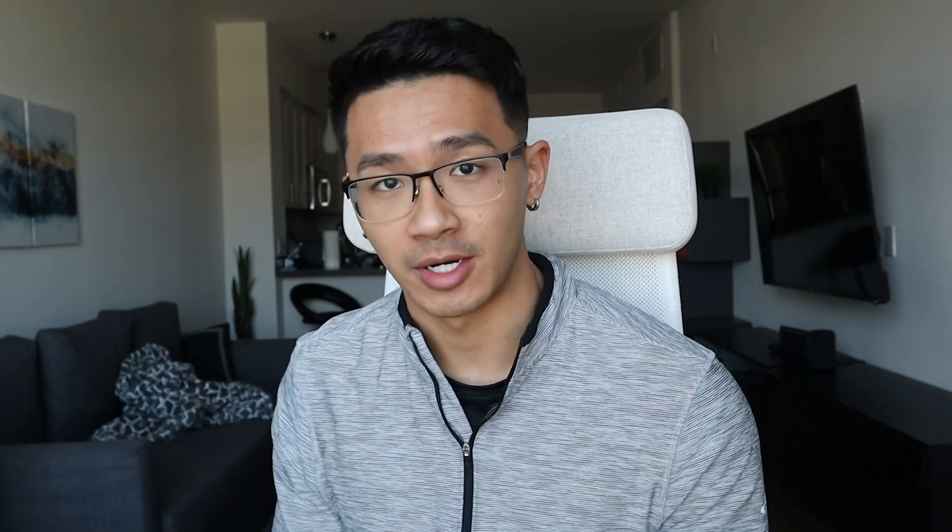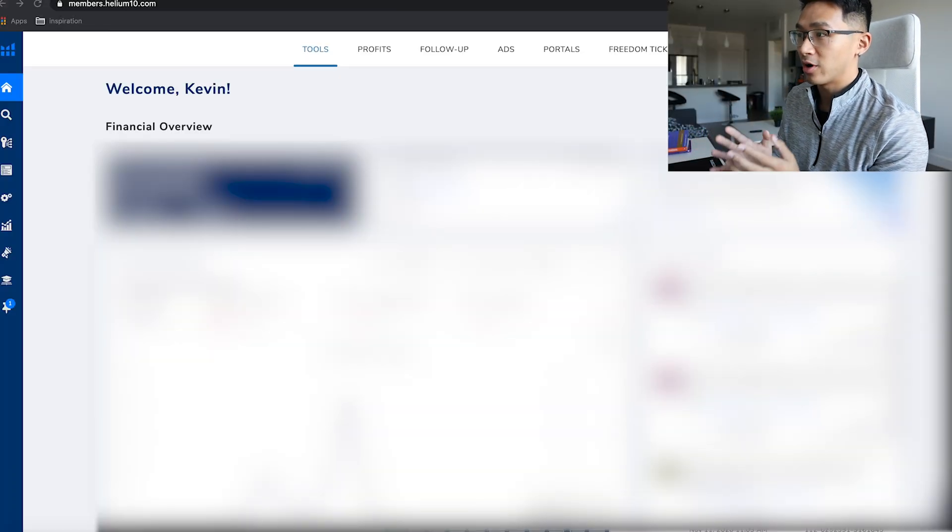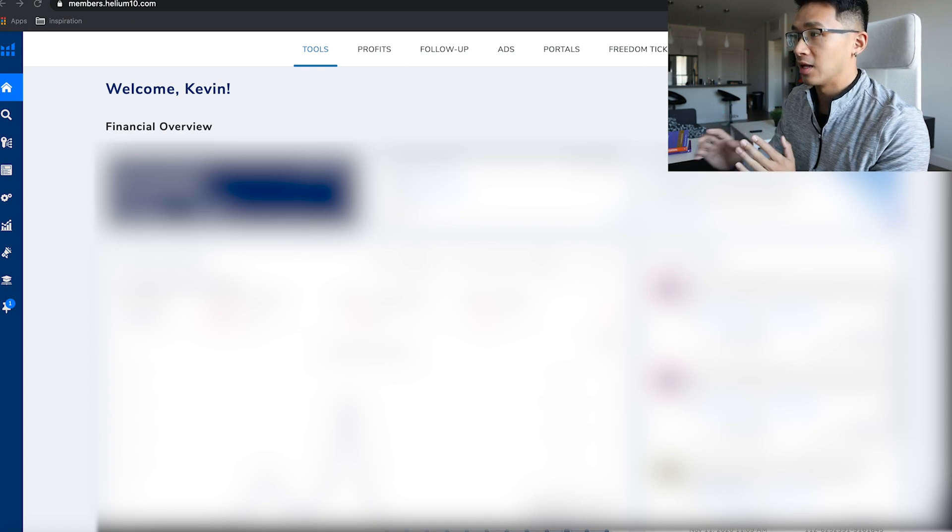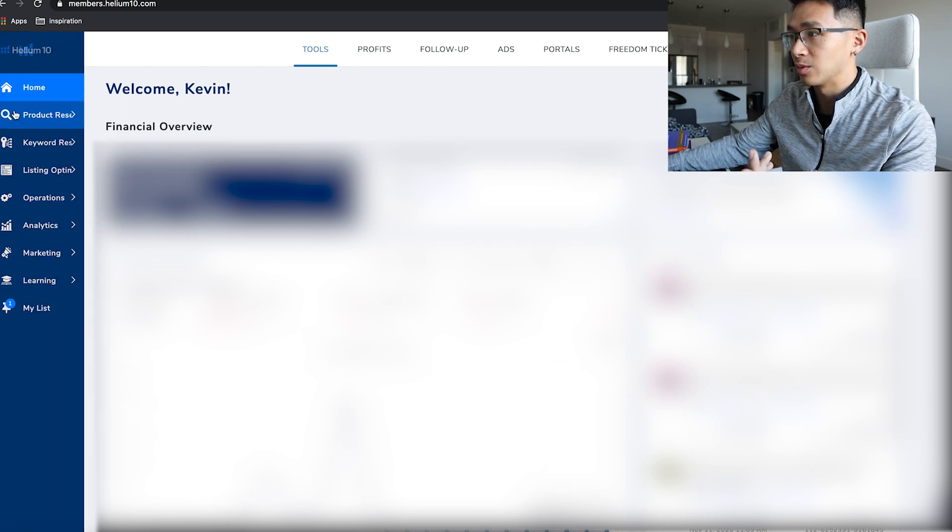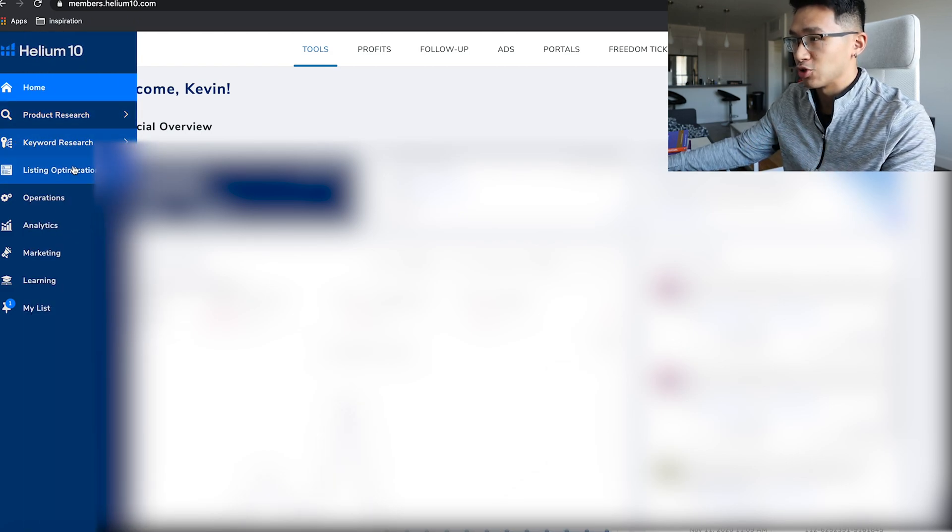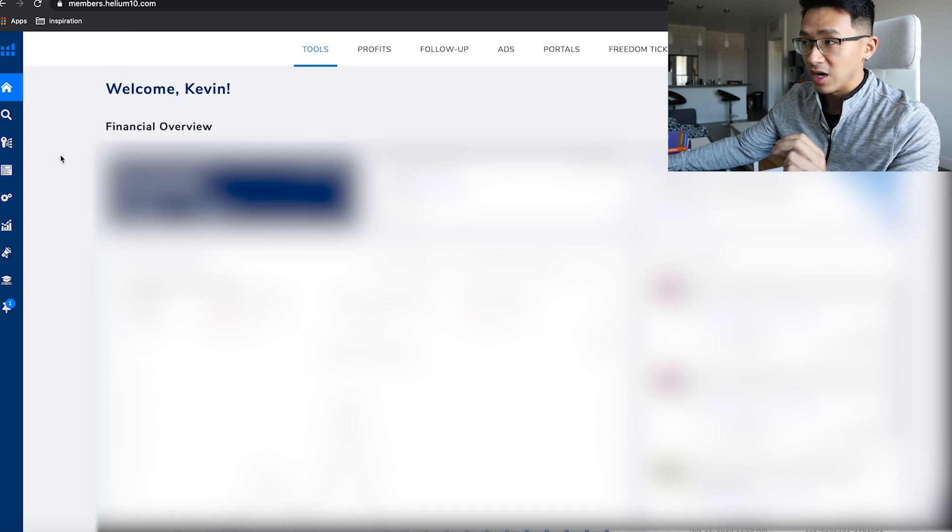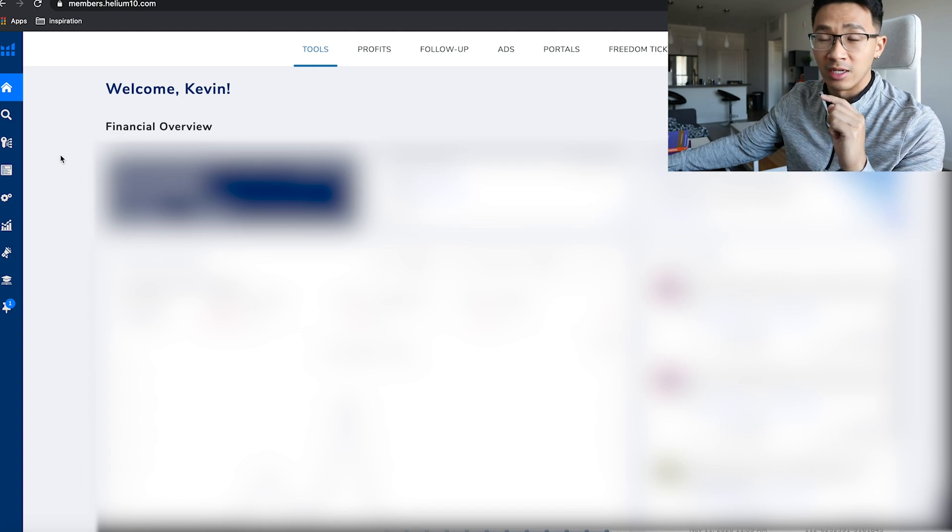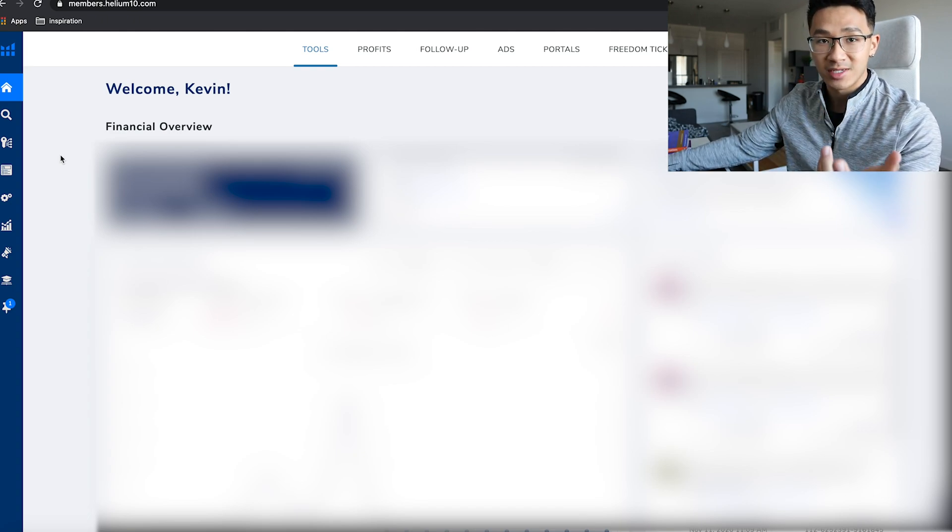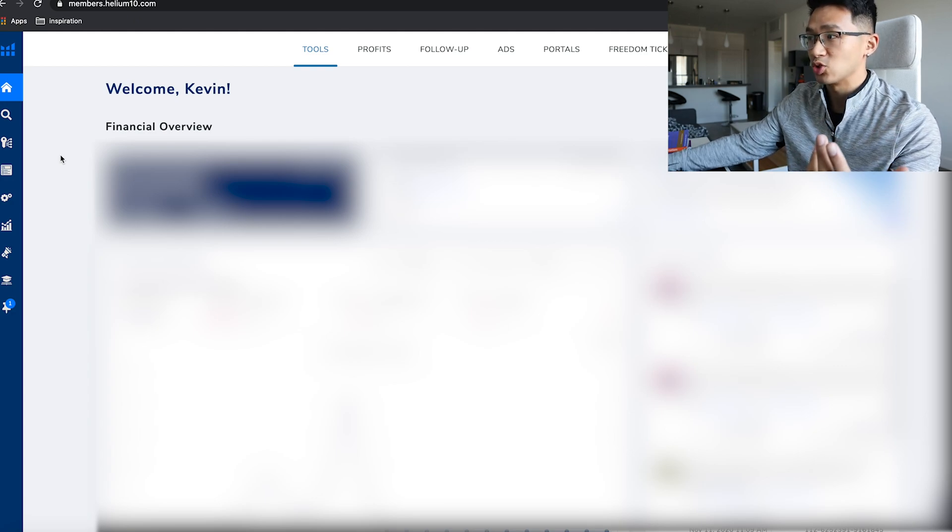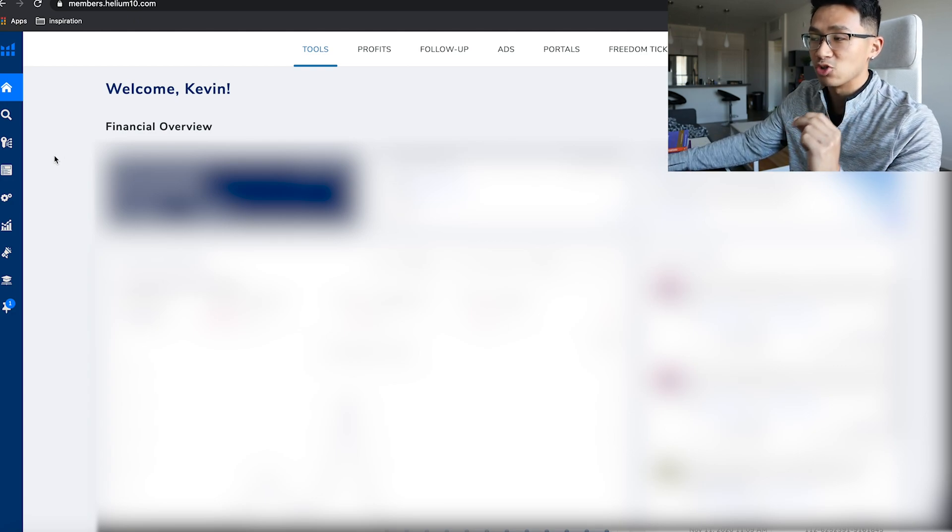Alright, so here we are on my computer right now. We are on the main page of Helium 10. As you know, we all have these tools here available on Helium 10—product research, keyword research, listing optimization, the whole shebang. If you guys want Helium 10, I do have a discount code and affiliate link in the description below.